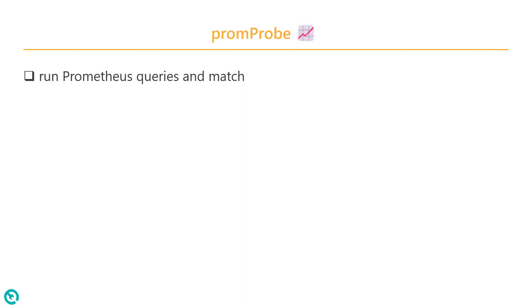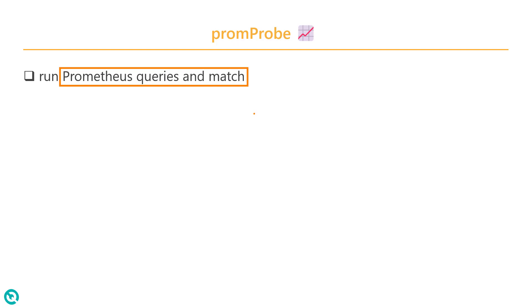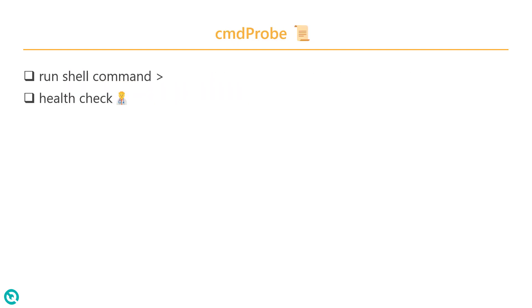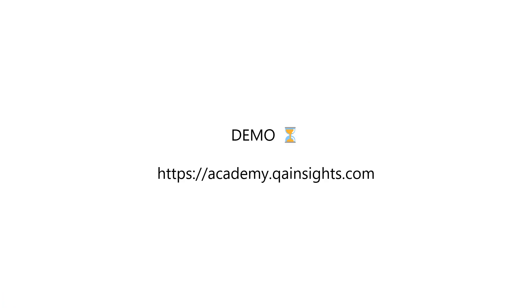And similarly, if you want to validate the Prometheus queries and if you want to validate some of the output, then you can configure the prom probe. So these are the four different types of modes. And we are going to see more about the HTTP probe because it's one of the commonly used in Litmus Chaos.